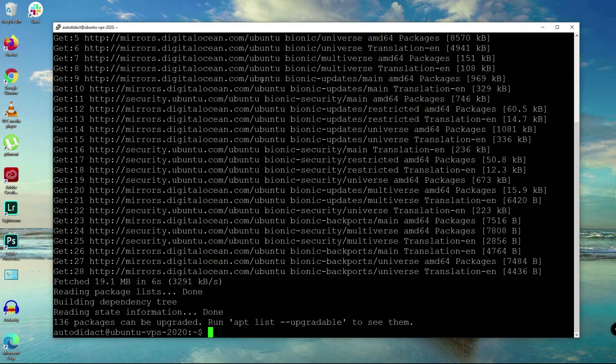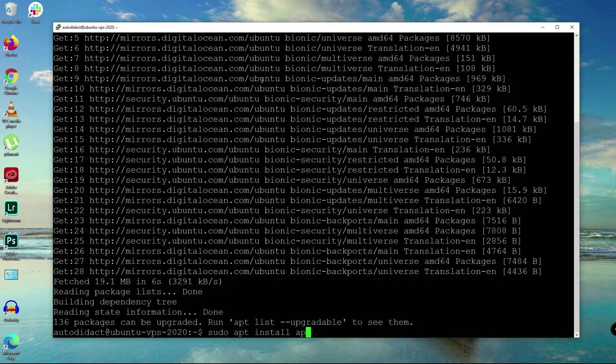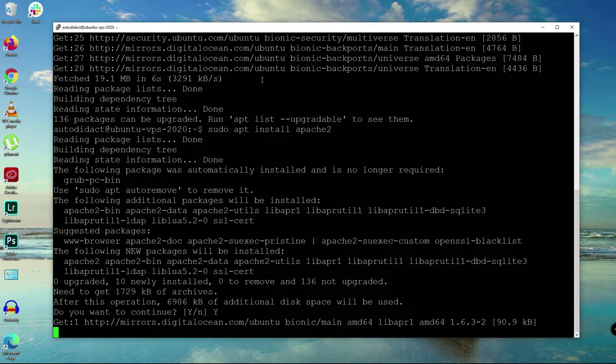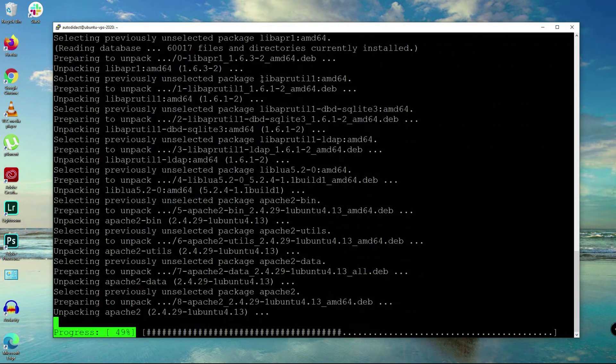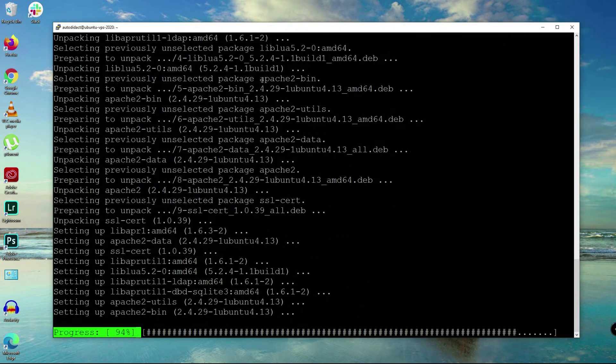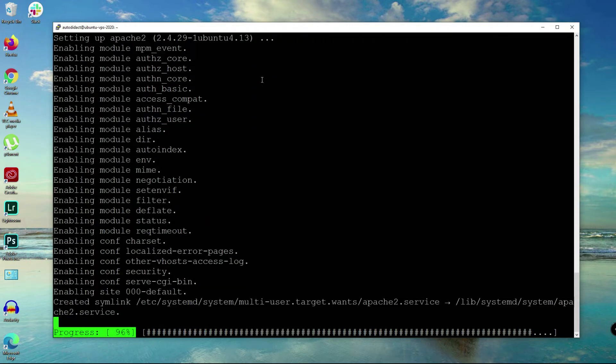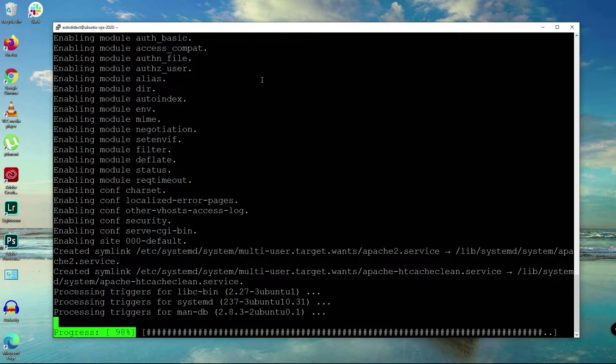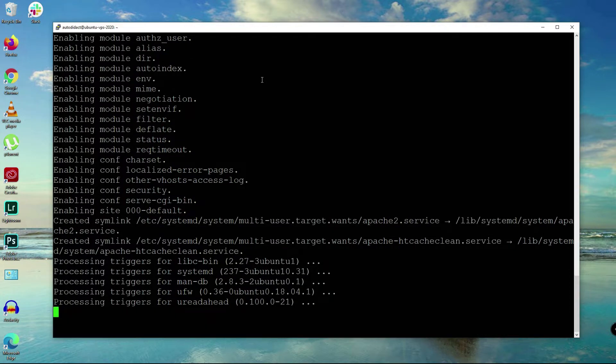Now let's install Apache. Sudo apt install apache2 for version 2 and yes here, and wait for a few seconds again.